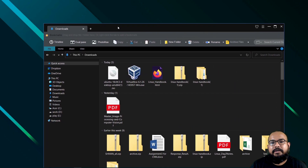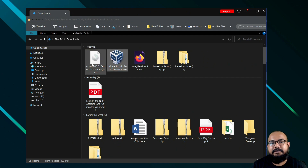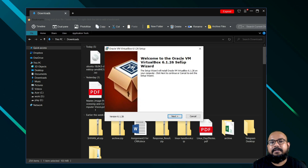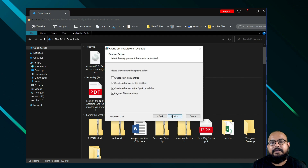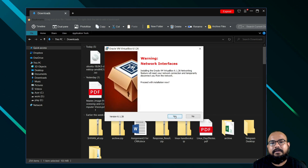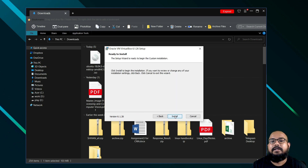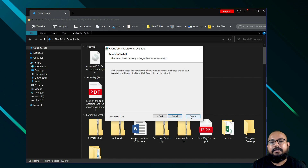We have downloaded the necessary software — this is VirtualBox and this is the Ubuntu image. First we need to install VirtualBox. Double-click on it and then click on run. A pop-up will appear: 'Welcome to Oracle VM VirtualBox 6.1.26 Setup Wizard.' Just click Next, then Next again, and by default click Next. Proceed with the installation. When it asks about network interfaces, click Yes, then click Install. For me it's already done, so I will click Cancel.